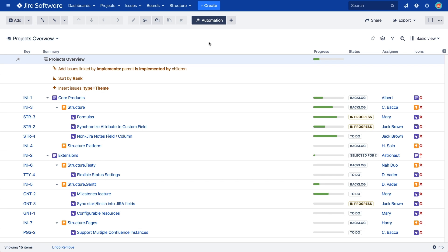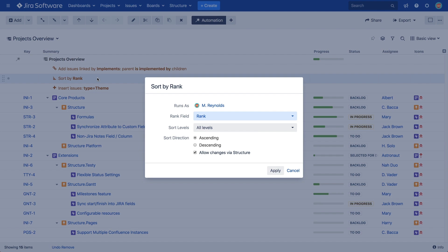We can easily edit the generator by double-clicking it. In this case, we can change our sort to descending order or change the levels in our structure that it's applied to.